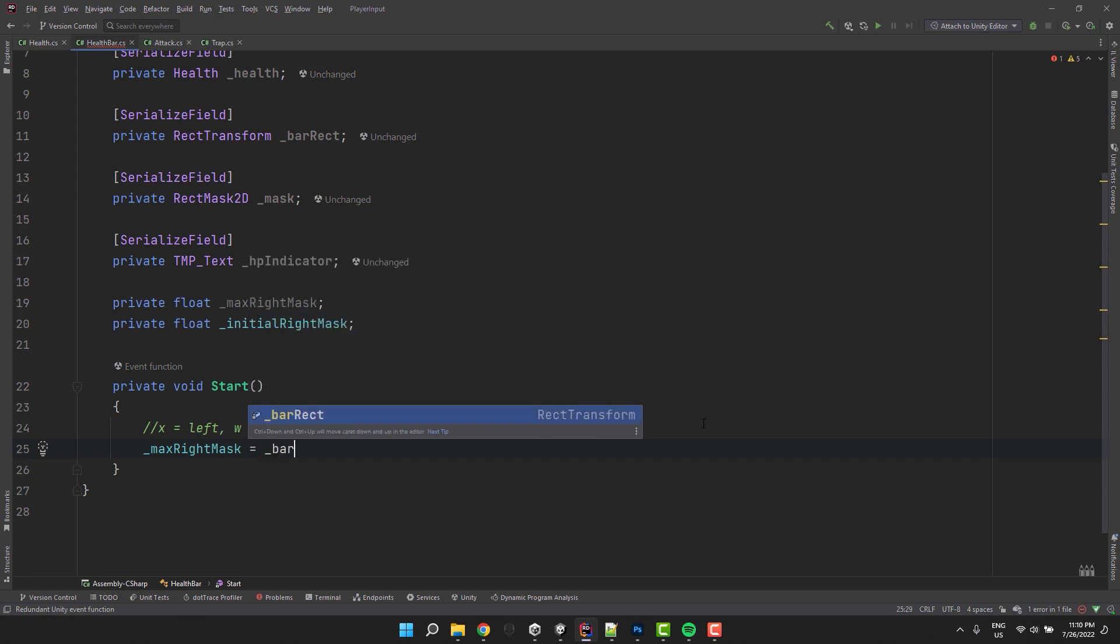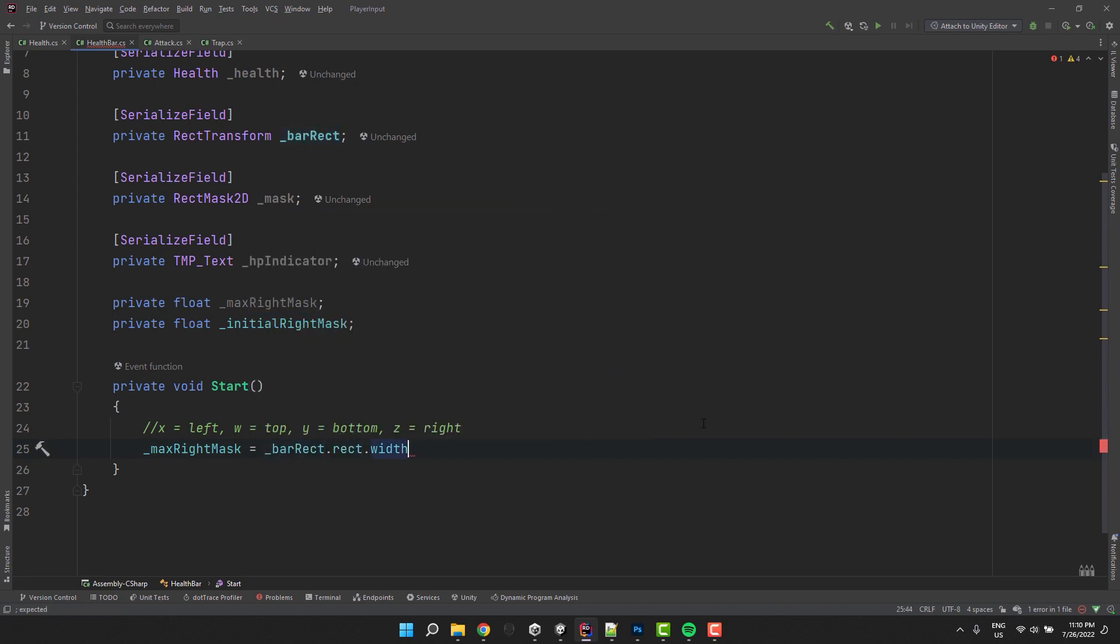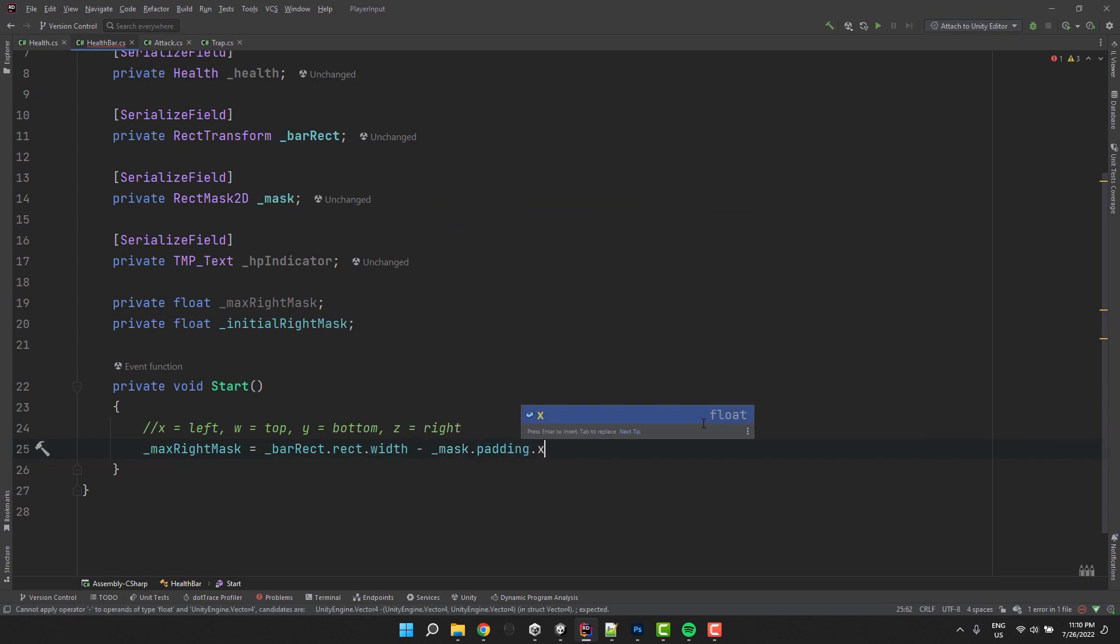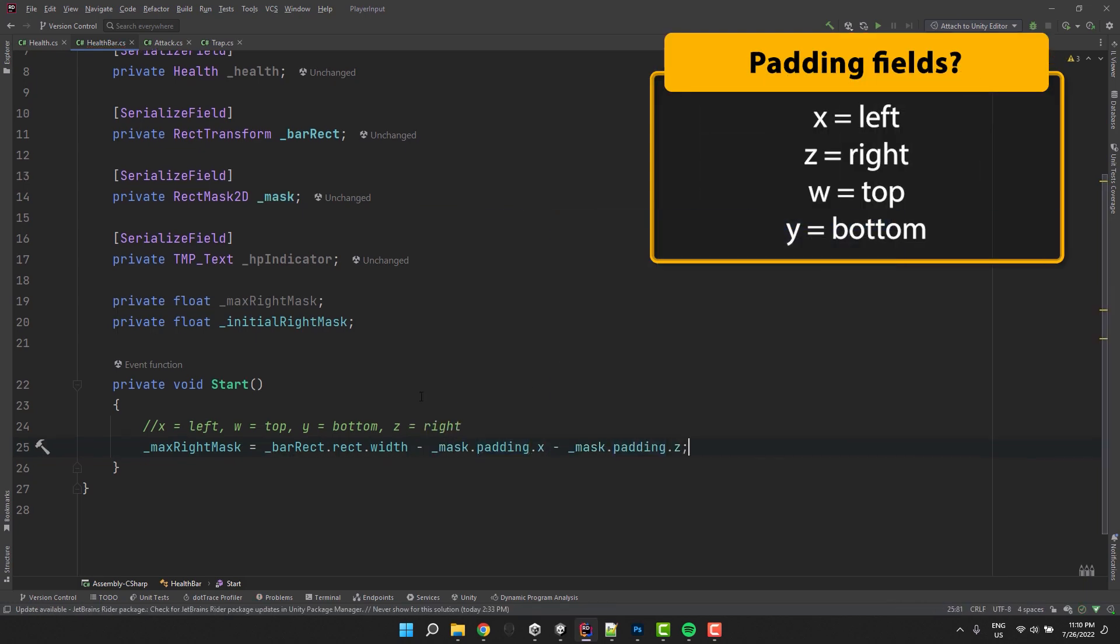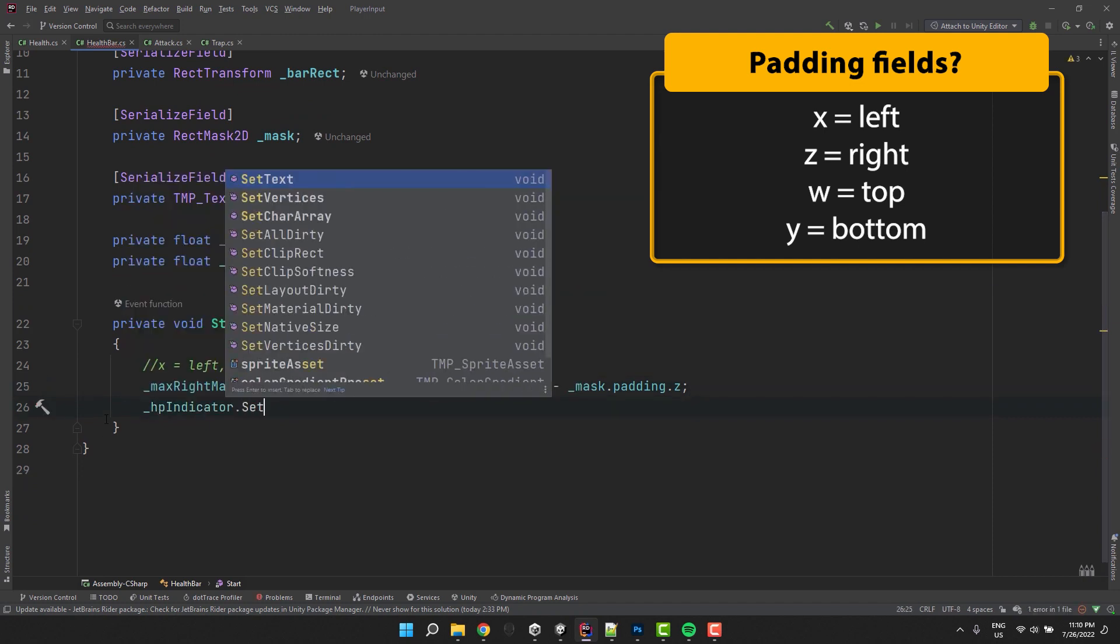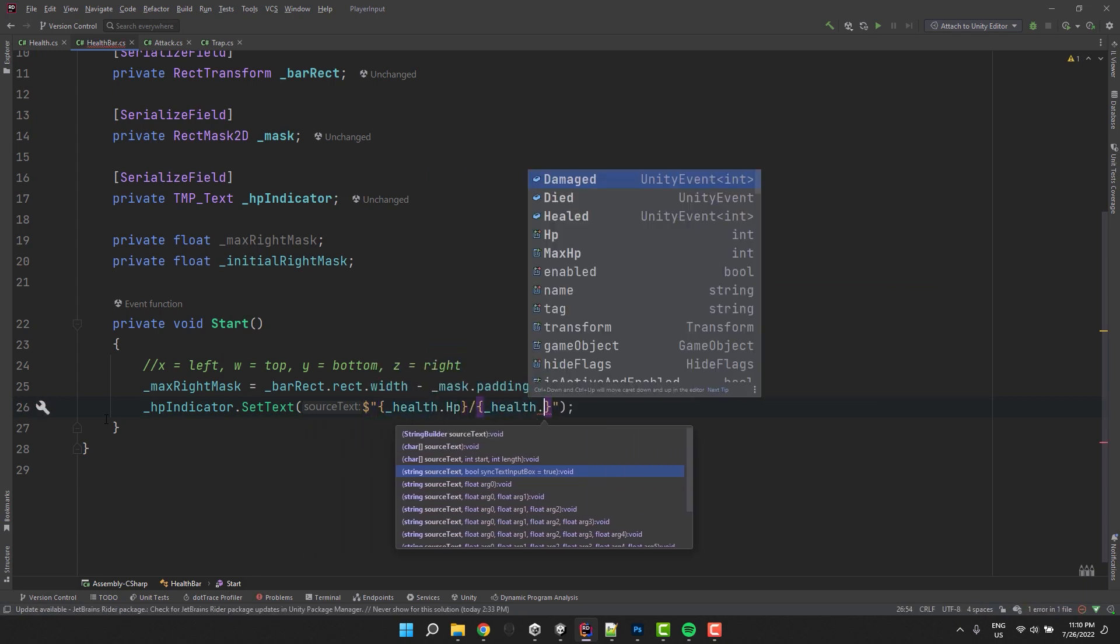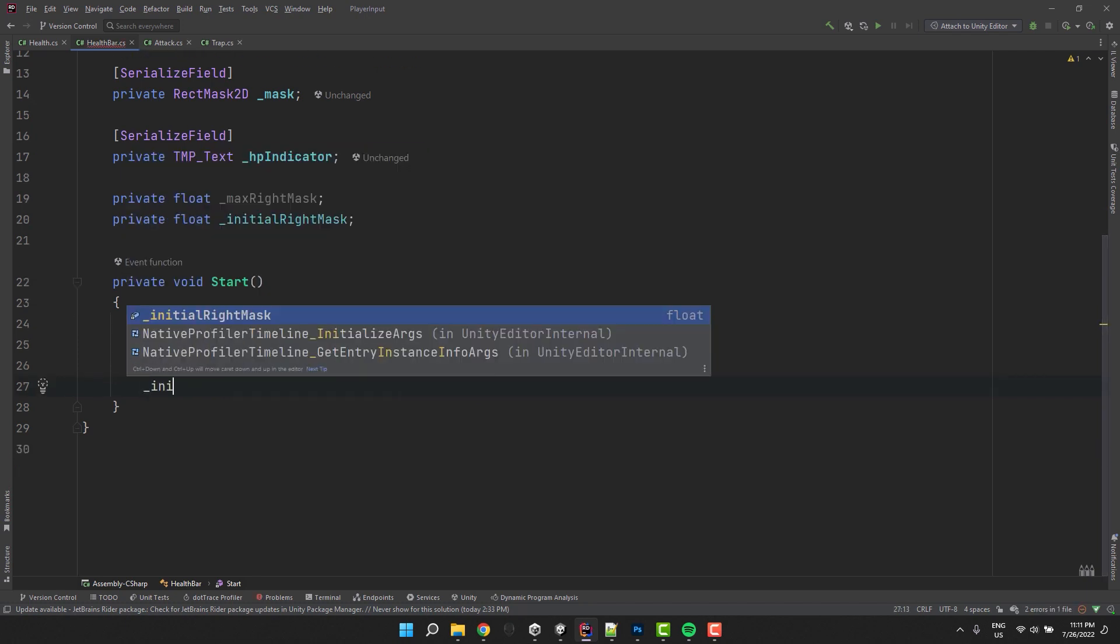In the start method, I start by calculating the maximum right padding of the mask. I do it by subtracting from the full bar width the initial left and right paddings. Unfortunately, as the padding of the mask is stored as Vector4, we don't have convenient fields to work with. But that's all right, we'll manage somehow. Then I also set the initial text of the HP indicator and set the value of the initial right mask.